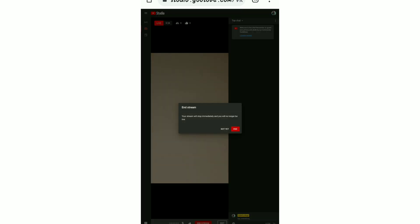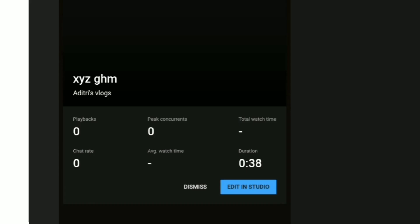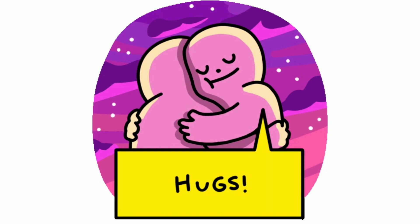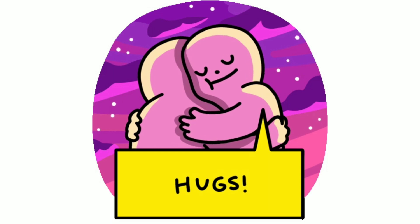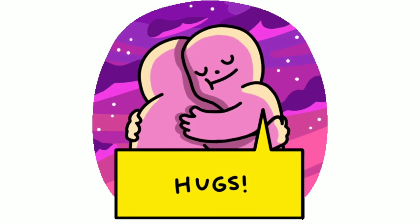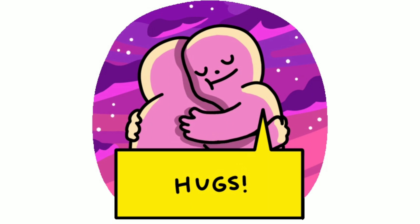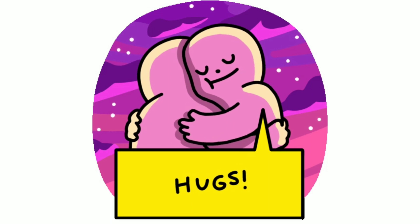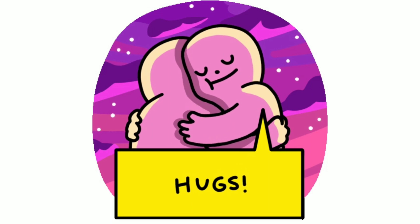You can click on end stream to end it. You can edit it in the studio after. That's all. If you found this helpful today, please hit the like button. Do subscribe to the channel if you are new. Comment below in the comment section. Bye.